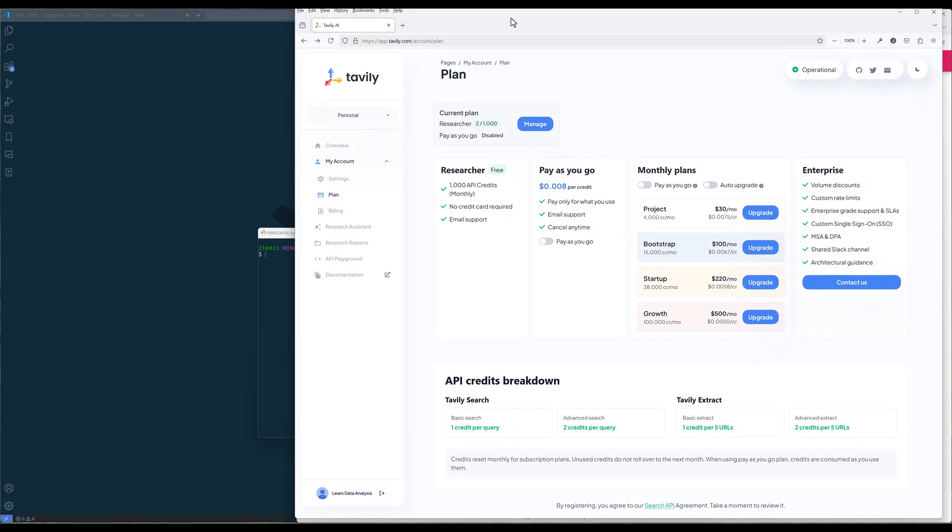Tavli, on the other hand, is a paid search engine service designed specifically for AI agents and large language models. The service offers a search API that streamlines real-time information retrieval by handling searching, scraping, filtering, and extracting relevant data using both text search and semantic search.